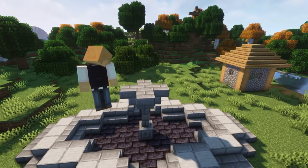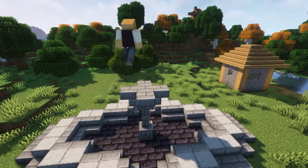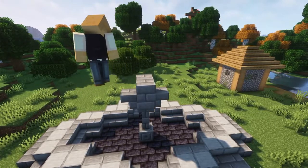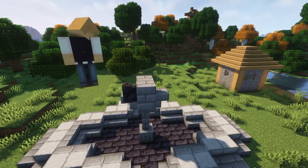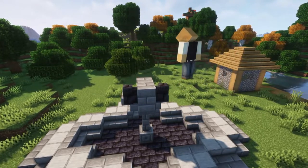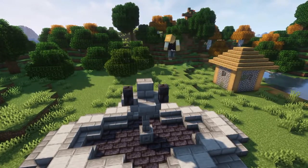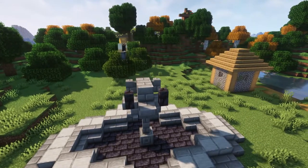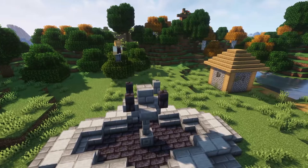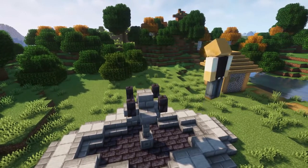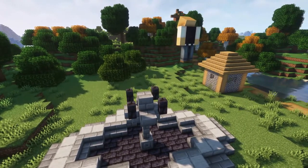Now add another stone brick block on the top and place a temporary block on top of the upside-down stairs. This will allow you to add blackstone wall segments in each corner. After placing them, remember to remove your temporary blocks.